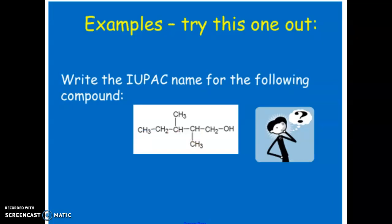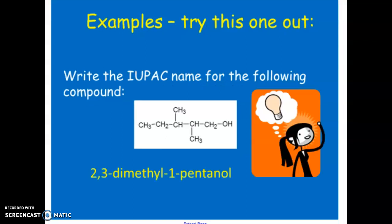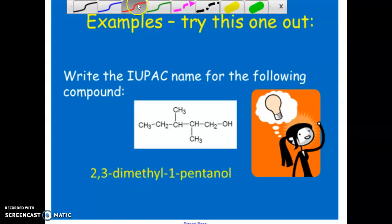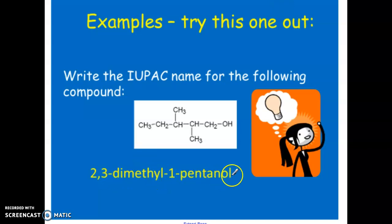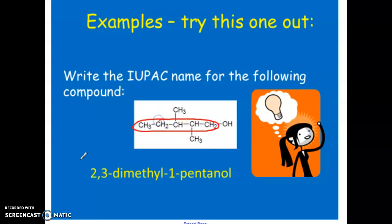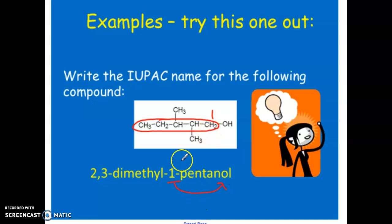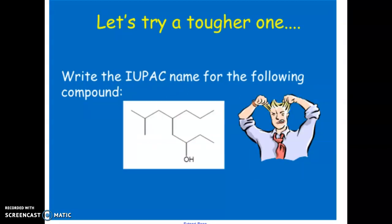Pause the video and give this a try — I want the IUPAC name for the following compound. The answer is 2,3-dimethyl-1-pentanol. Five carbons make the parent chain, and we count starting closest to the OH group, which is on carbon one. That gives us 1-pentanol, with methyl groups on carbons two and three.